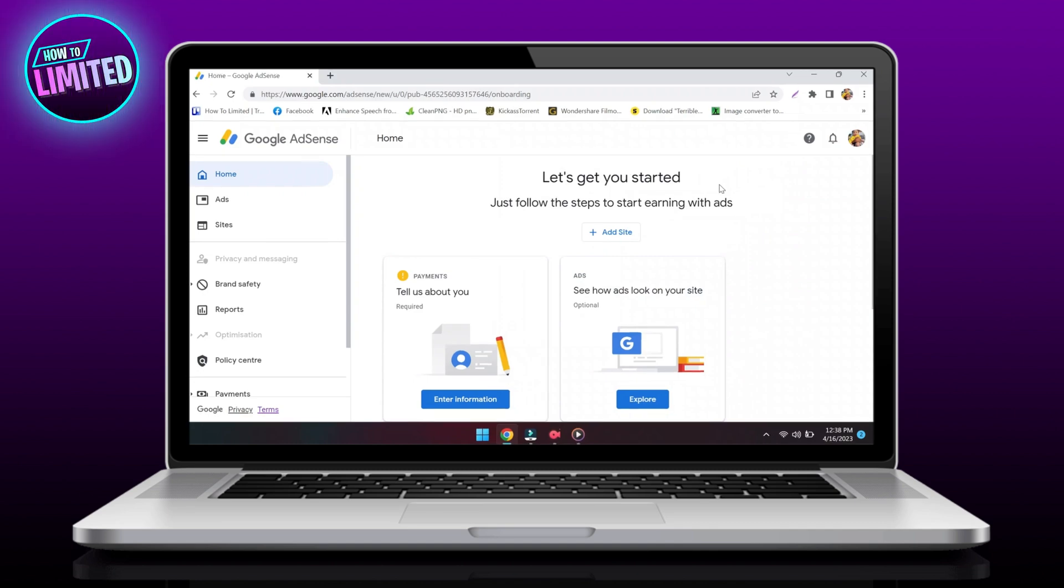Hey guys, in this video I'm going to show you how to fix policy violation in AdSense. So let's get into it.